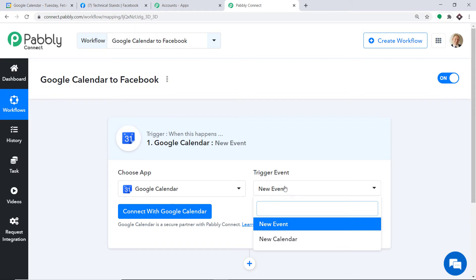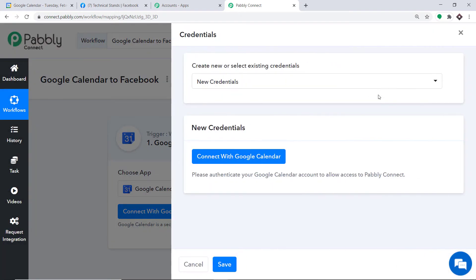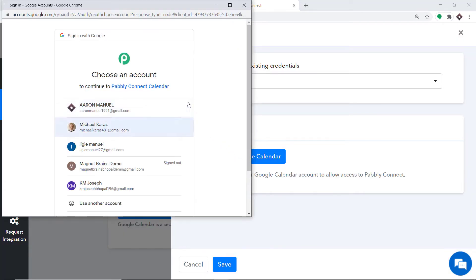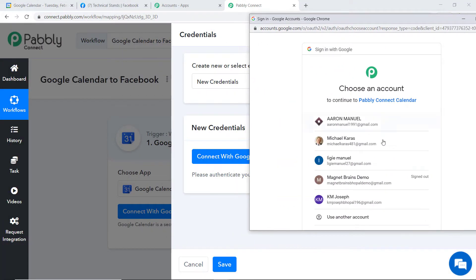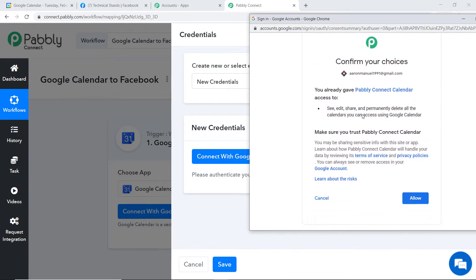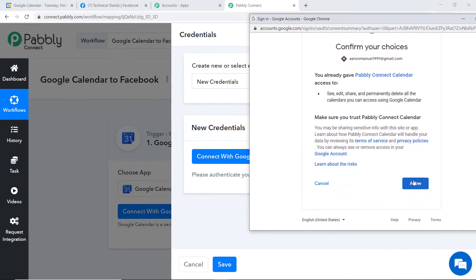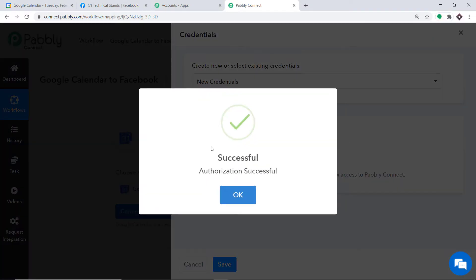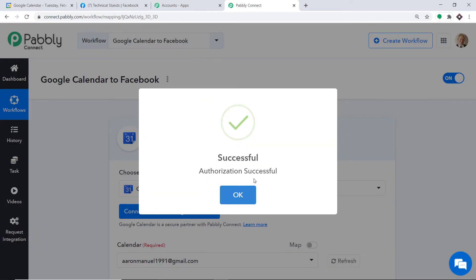Click on Connect with Google Calendar. In the new credentials, again click on Connect with Google Calendar. A series of accounts appears — these are my Gmail accounts. I want to use this particular account for Google Calendar, so I'm selecting it. Pabbly Connect is asking for permission — just click on Allow. The authorization is successful.